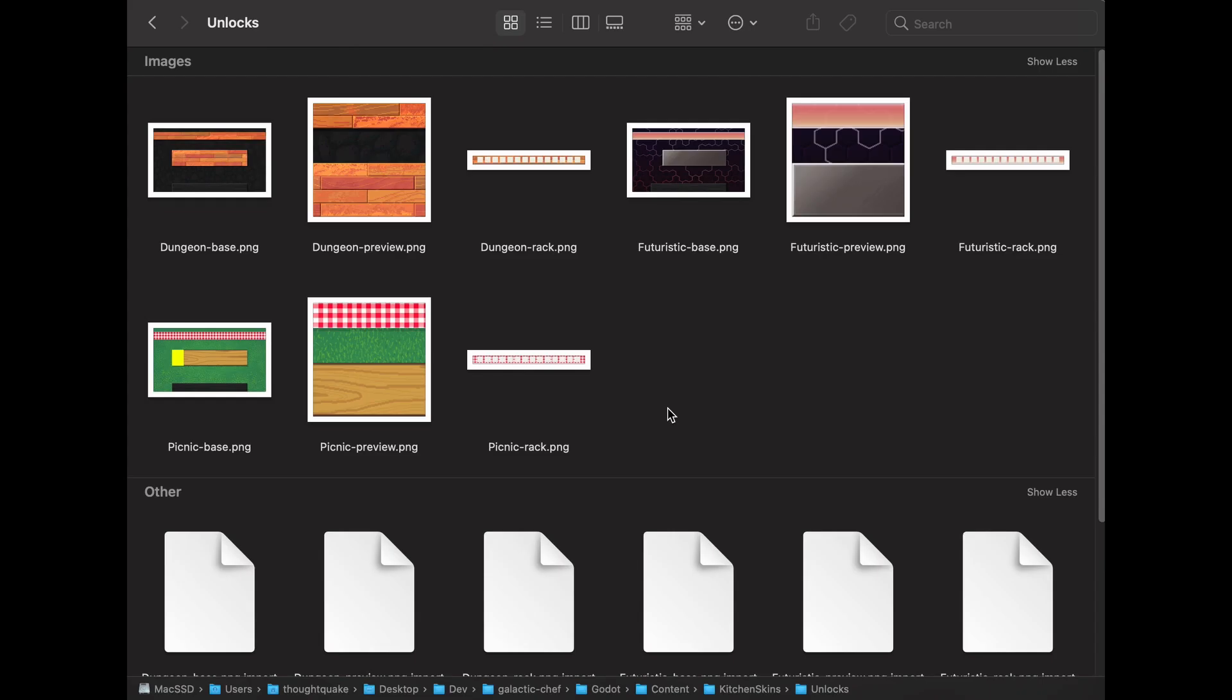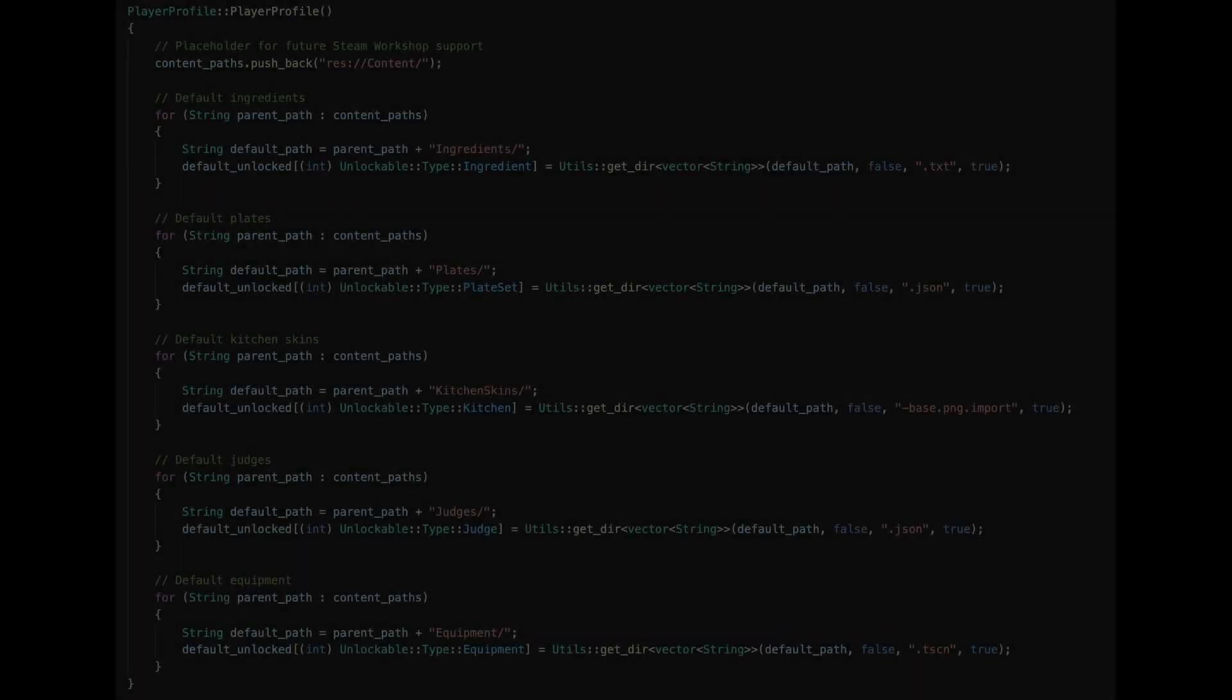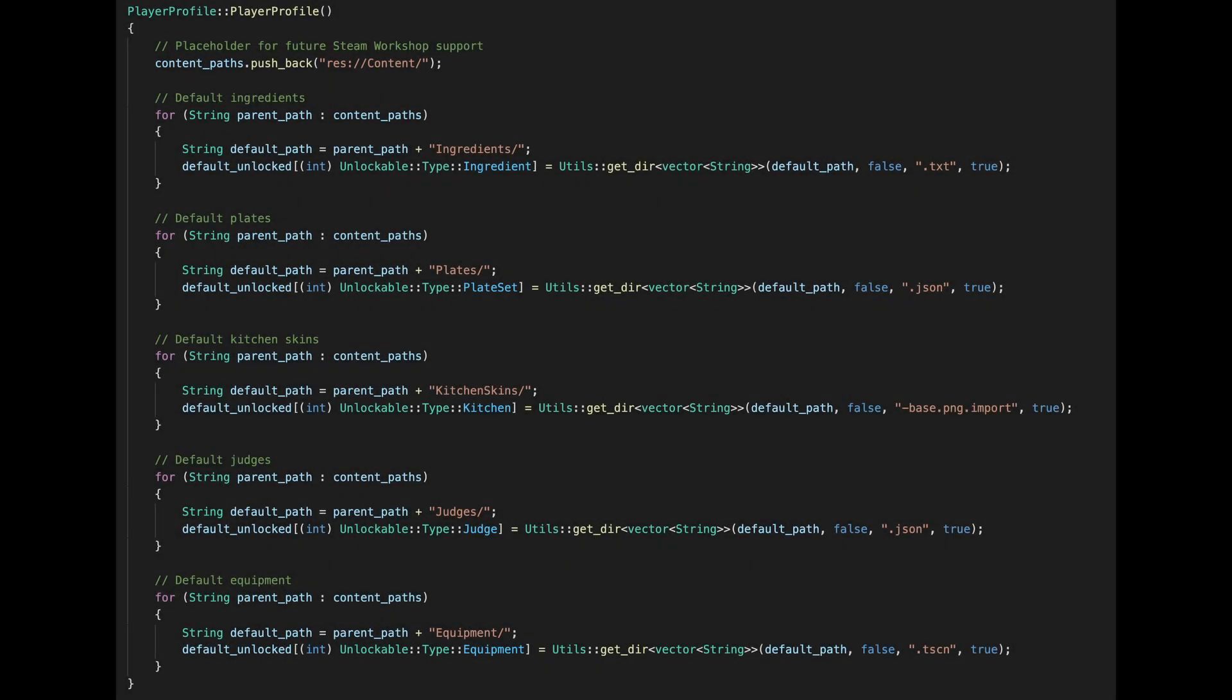For kitchen skins, for now I'm just using PNG files and putting a dash base on the main image and a dash rack on a secondary image for the ingredient rack because that needs to draw on top of other items. For all of these unlock types, I'll also need a preview image to show on the unlock screen. So let's step back and see how all this is put together.